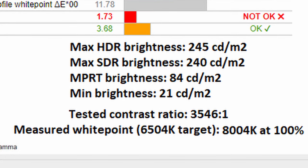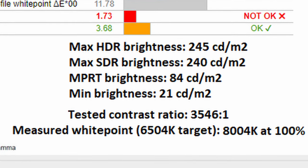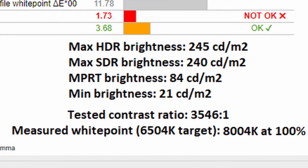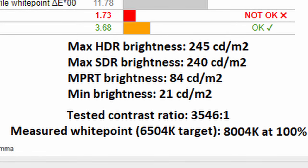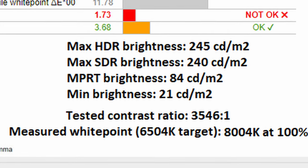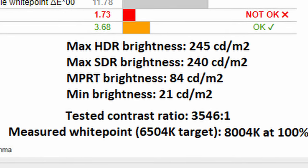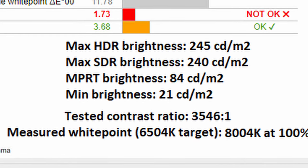It is worth noting, however, that in MPRT, it will lock the brightness to just 84 nits. As such means that you won't be actually able to use this monitor in a bright sunlit room with MPRT mode enabled.